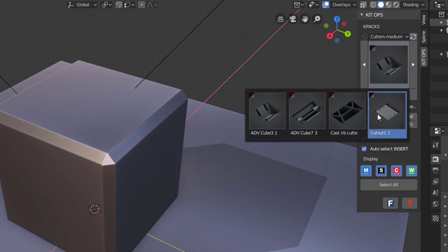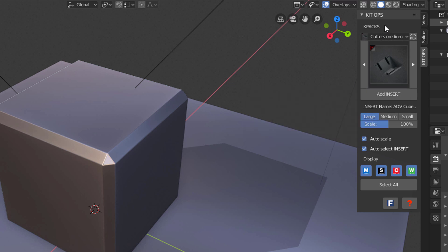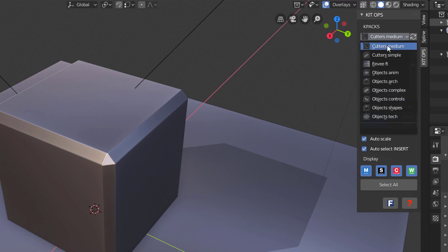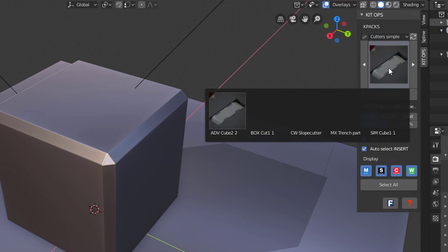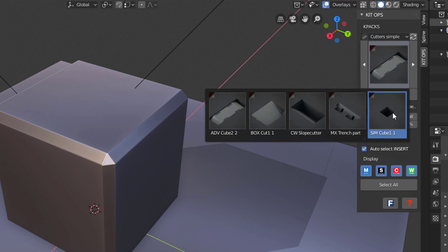Keep in mind that k packs free doesn't have all the inserts you would get with k pack pro, which has 300 inserts. As I go through these, let's look at some simple cutters. Let's take this one right here, this trench part, and I'll select it.